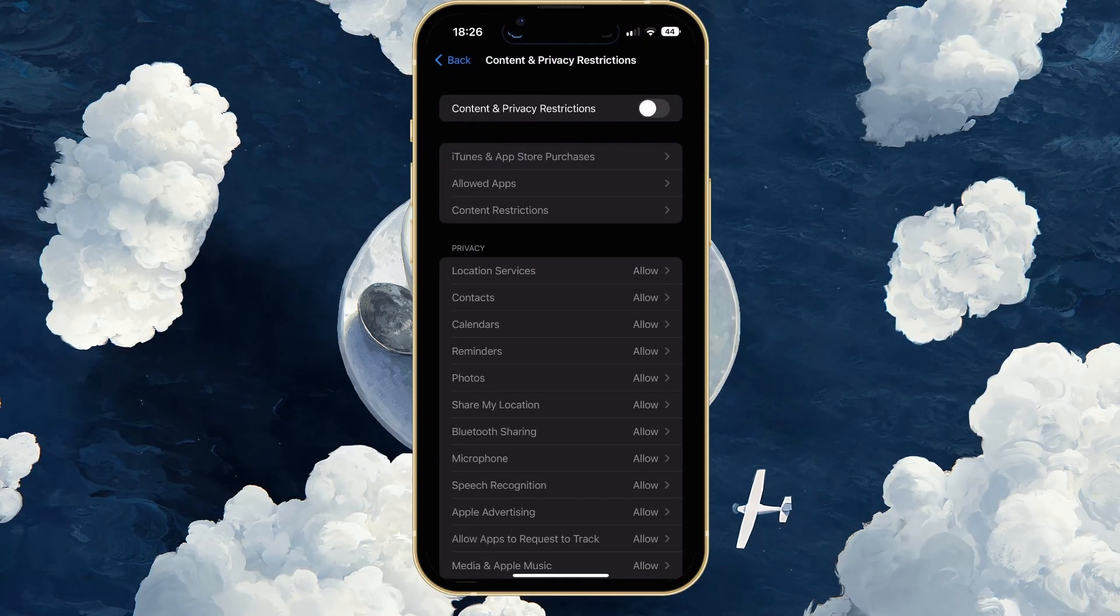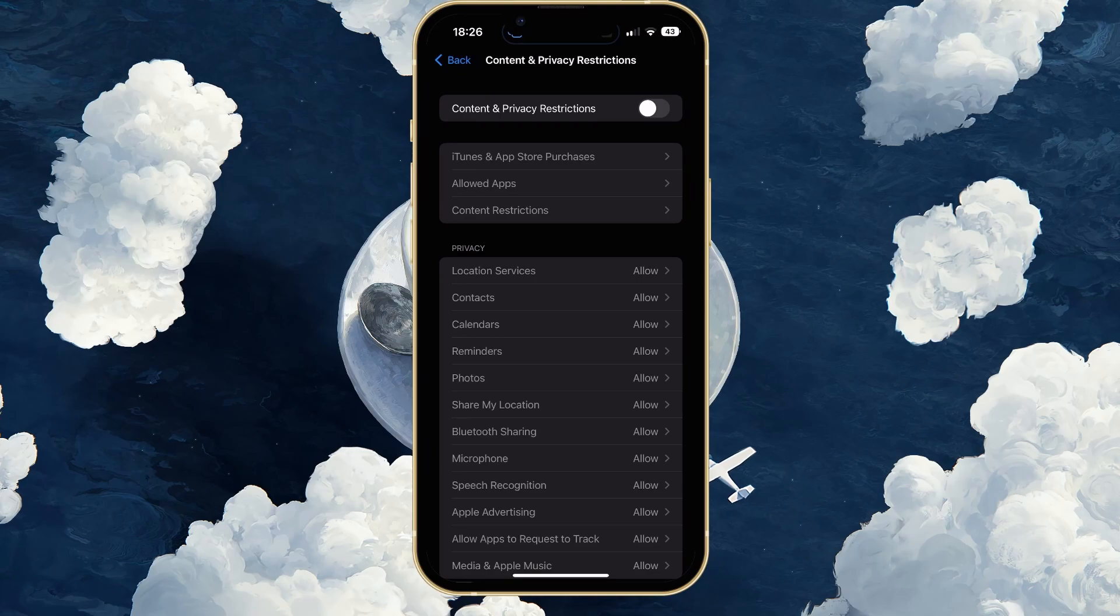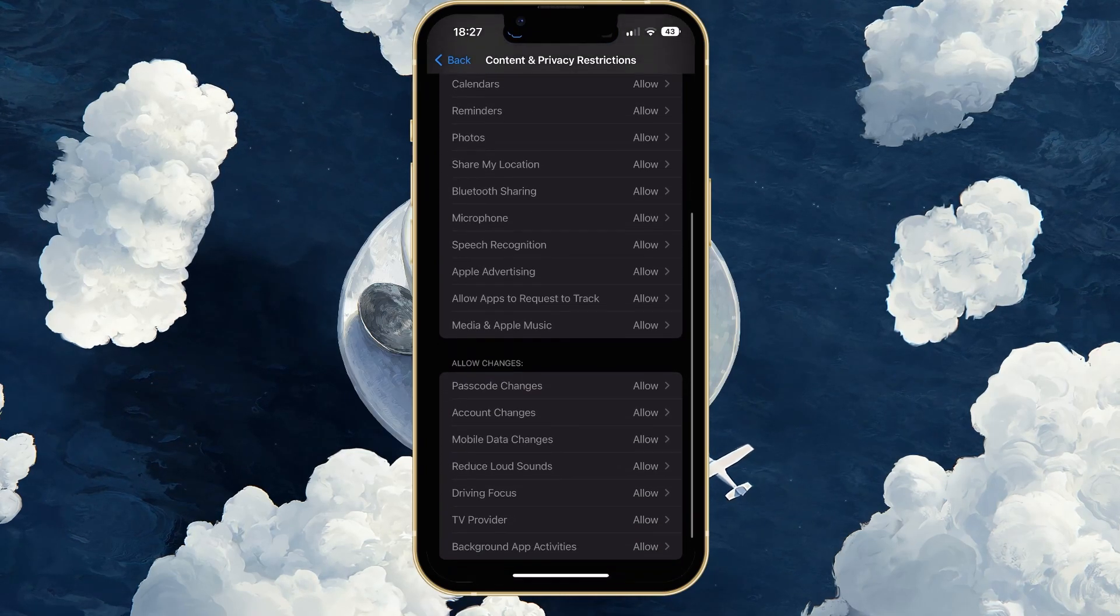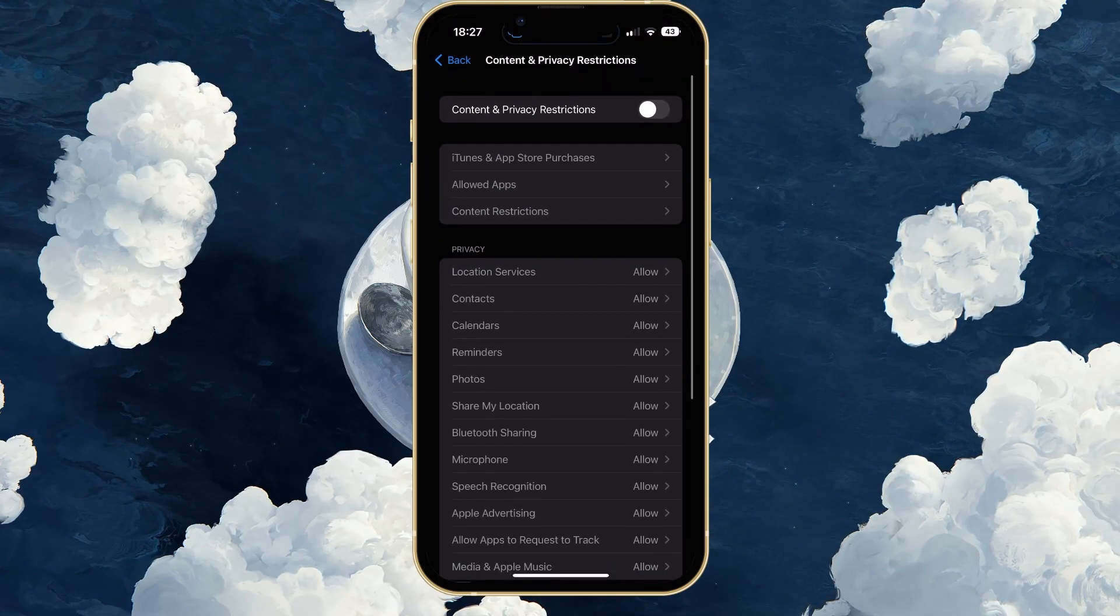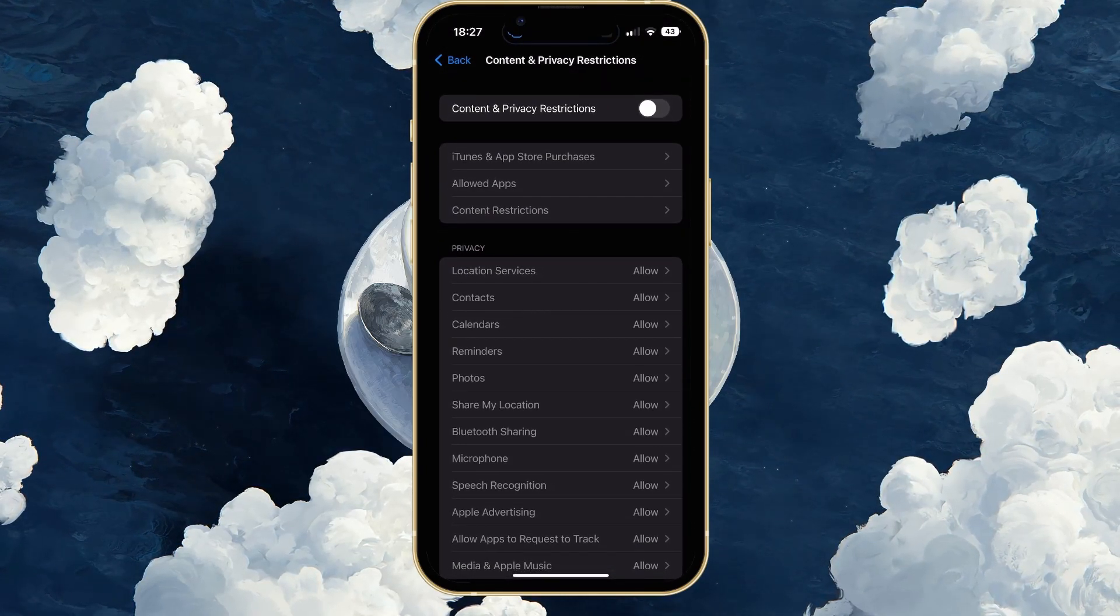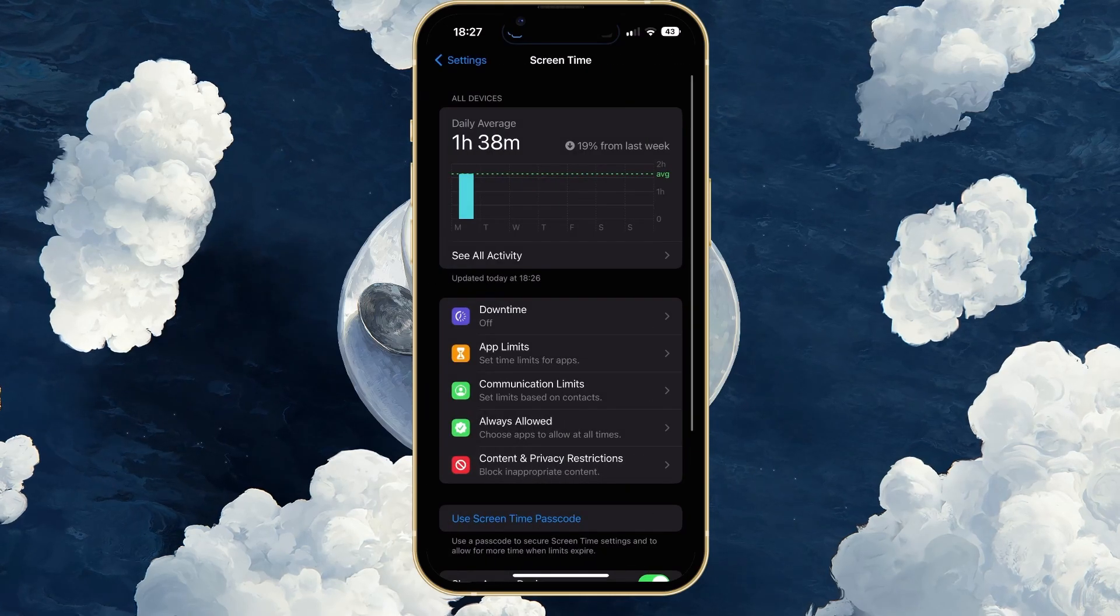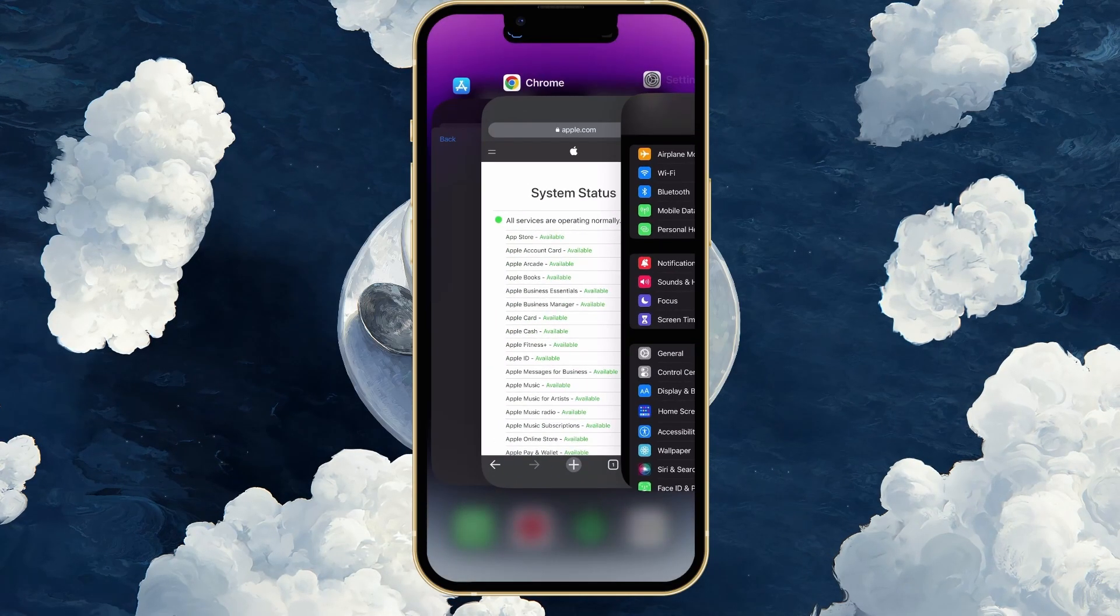Under Content & Privacy Restrictions, make sure to Allow Purchases or simply disable all restrictions. You may have to enter your Apple ID password to make changes to these settings.